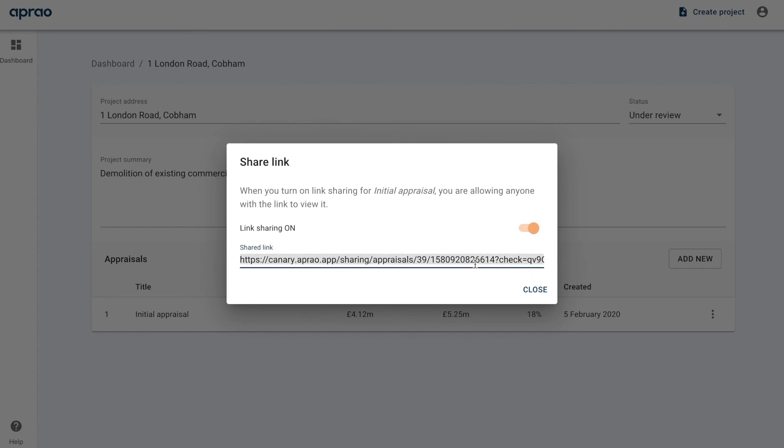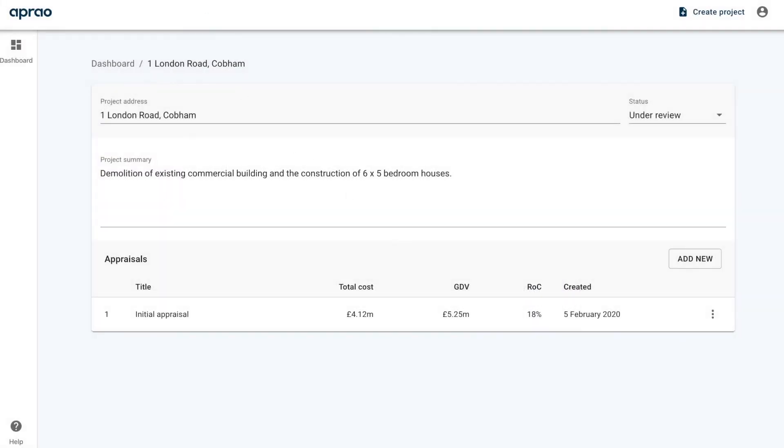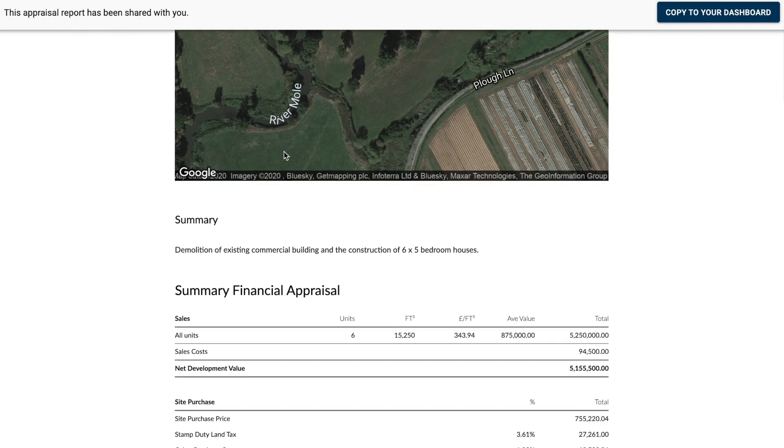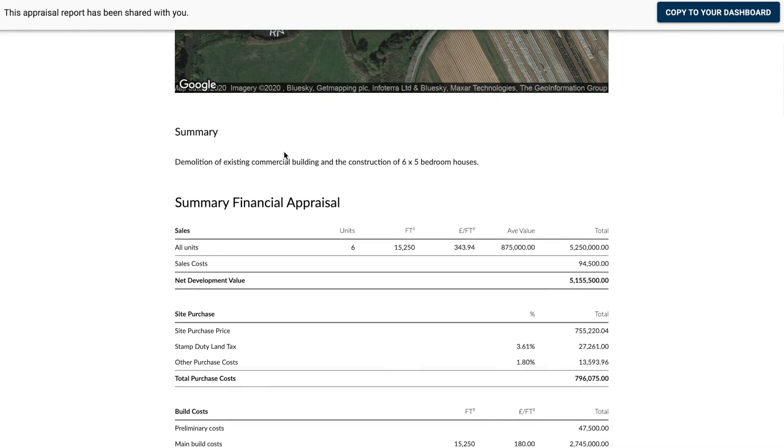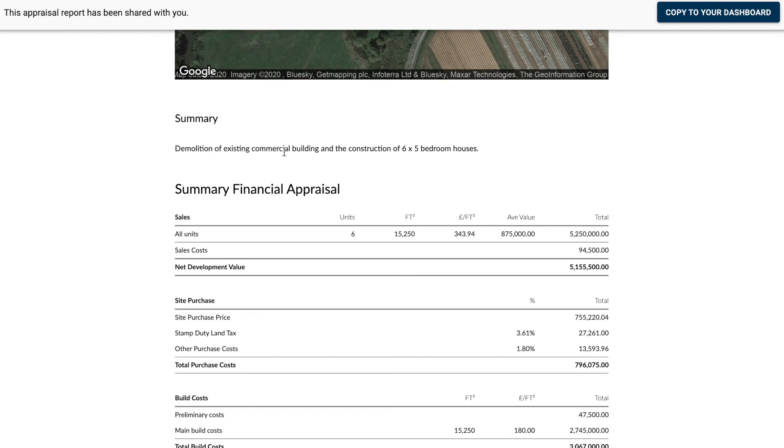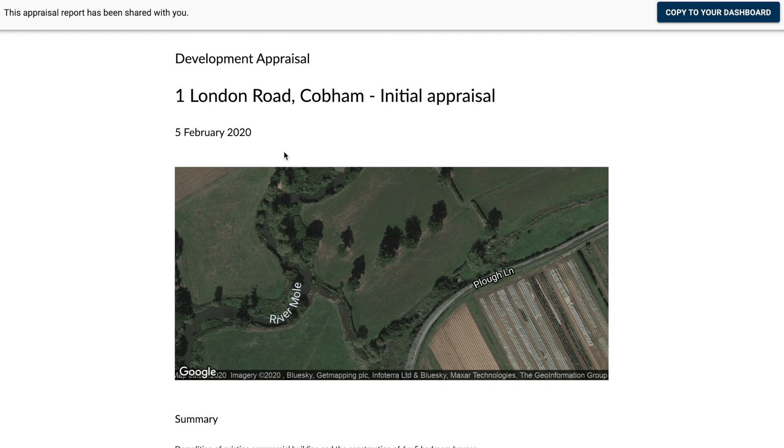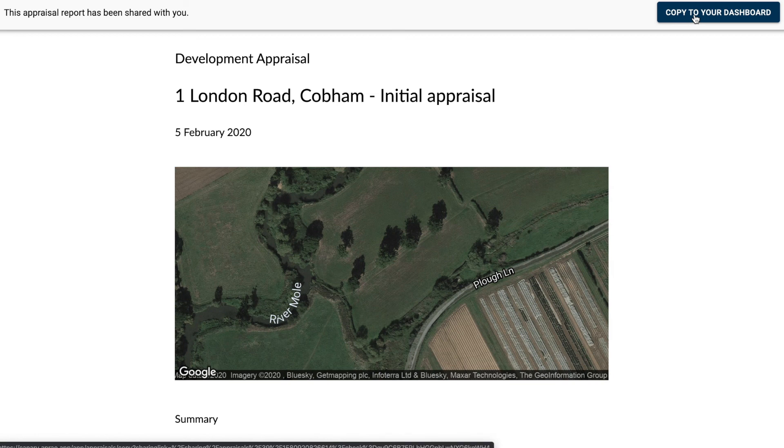So that's ideal for sharing projects both internally and externally within your business. When the person receiving that opens it, they will see a summary - a web-based summary of that appraisal. They can't touch it, they can't edit it, but they can view it. They can also save it as a PDF, and if they are an Appriao customer, they will also have the opportunity to click this button and save that appraisal to their dashboard to edit a copy. But don't worry, it won't change your original appraisal.